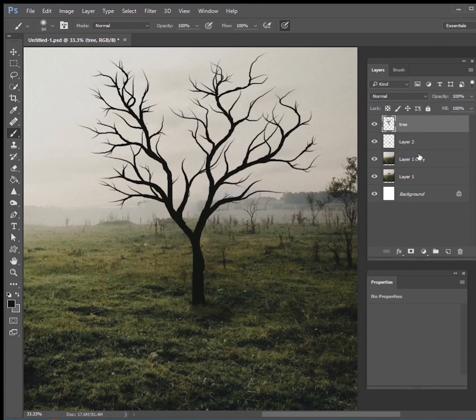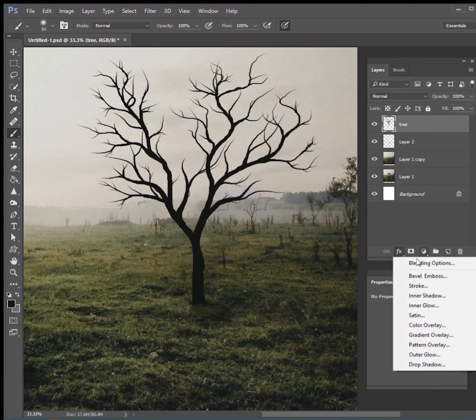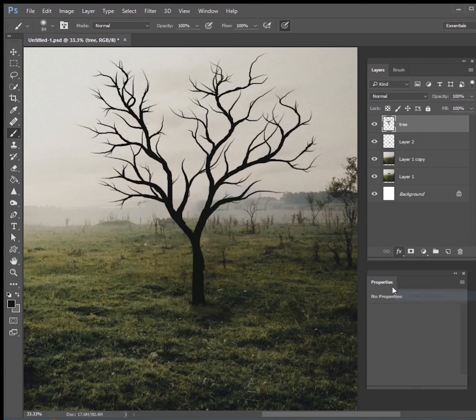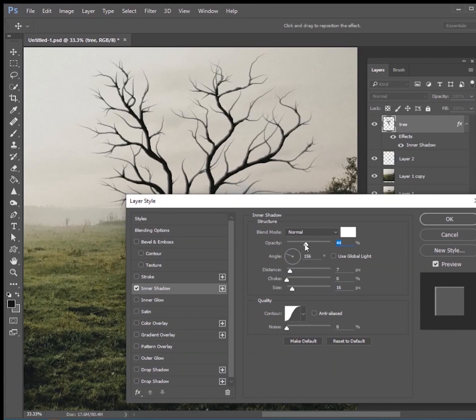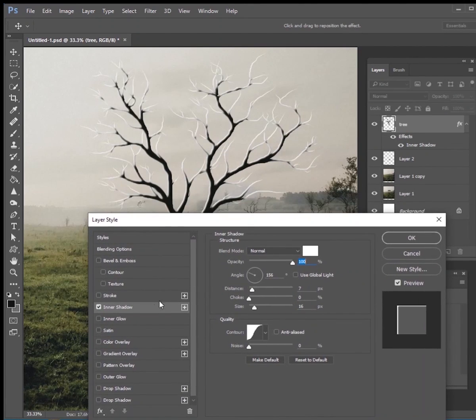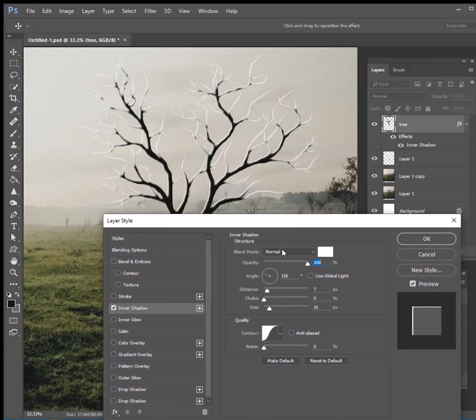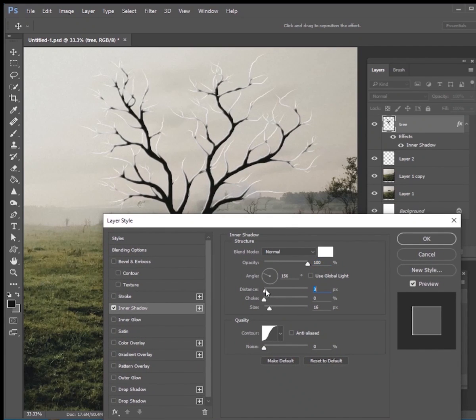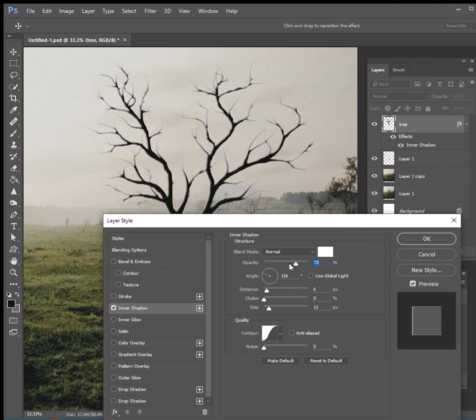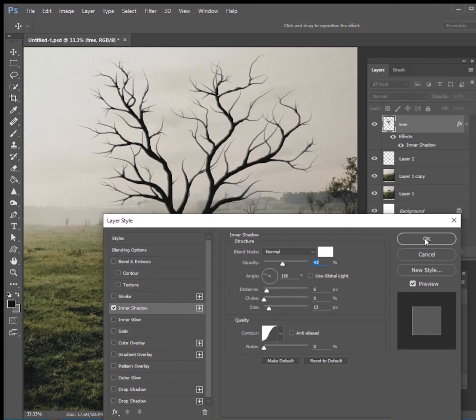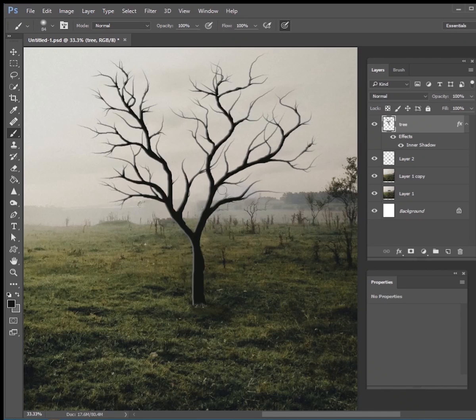And then what we want to do is we want to add some highlights to the edge of this tree. So let's go to your FX panel, click on inner shadow, and what you want to do is you want to change it to white instead of black, so now our shadow is a highlight. And you want to just adjust the distance and the shadow and the size of the shadow to make it look like it is just a highlight on the left side of here. We're just giving it a little bit more depth and a little bit more dimension by doing this.